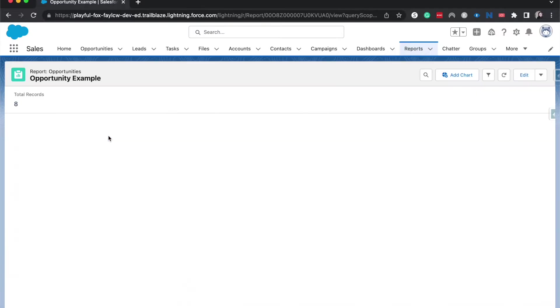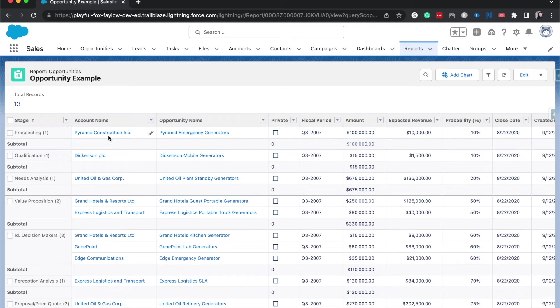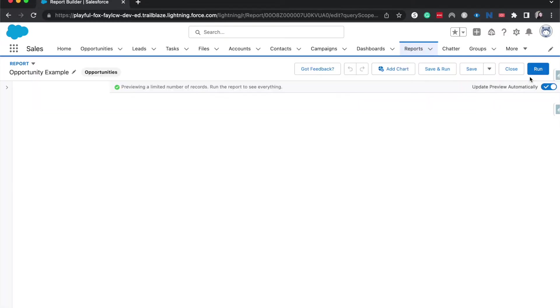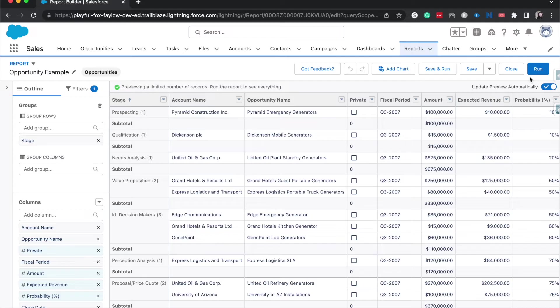One thing that is really important about reports is that you have a good source report that has at least one type of grouping. So I'm going to hit edit so we can go into the editor and I can show you what that means.